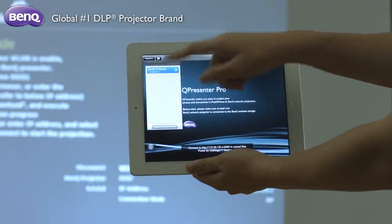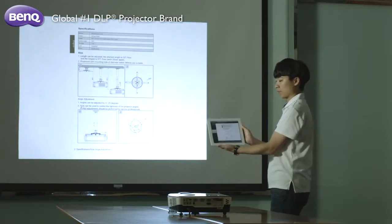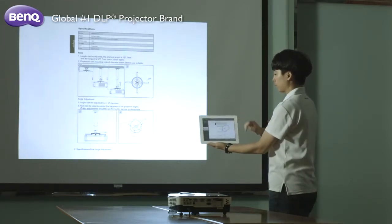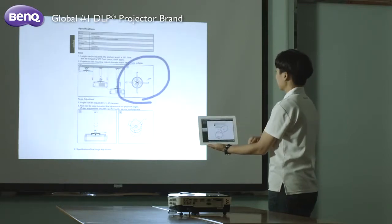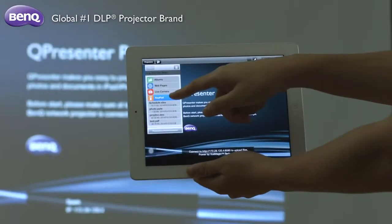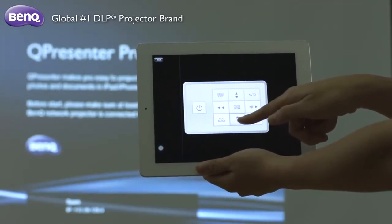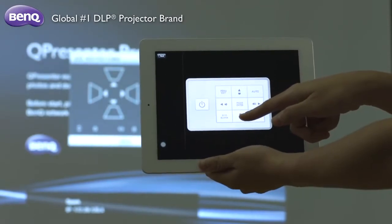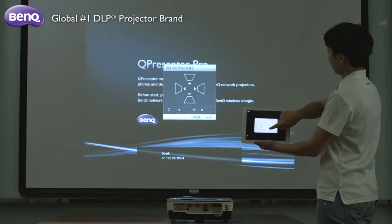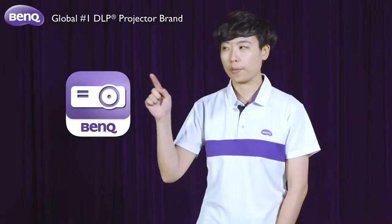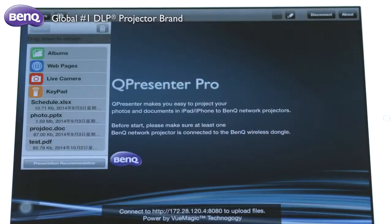Now, you can choose to present the whole presentation or just a few selected slides. You can also use the sketch function to highlight the key points you wish to make during your presentation. Tap the remote control icon — users can do keystone adjustment and change brightness and contrast setup items before starting the presentation. To help you enrich your presentation, the Q-Presenter Pro app is designed to give you access to a variety of files and functions.